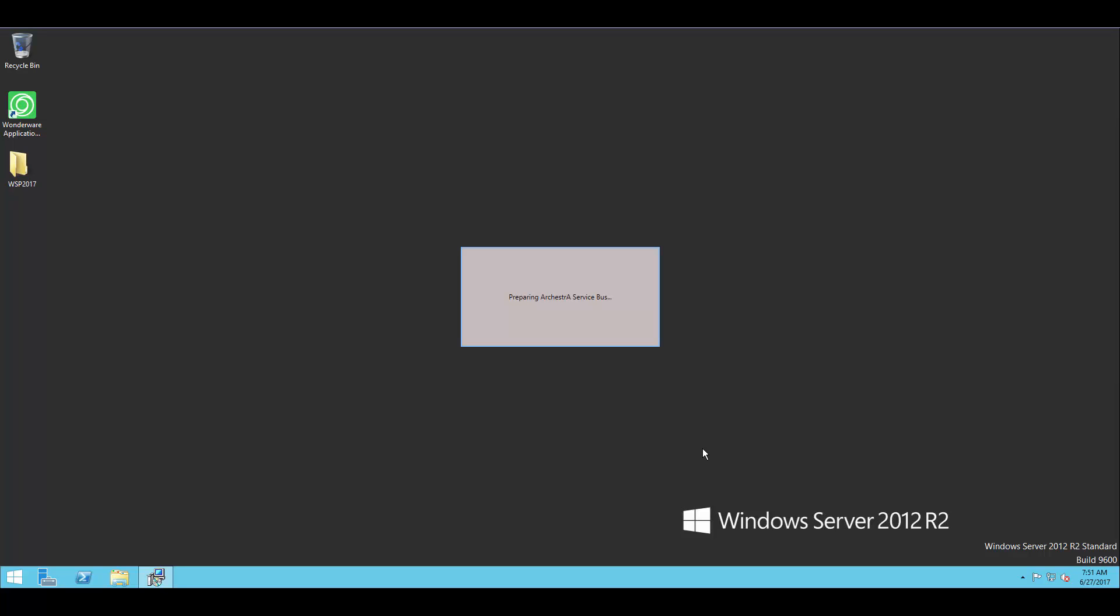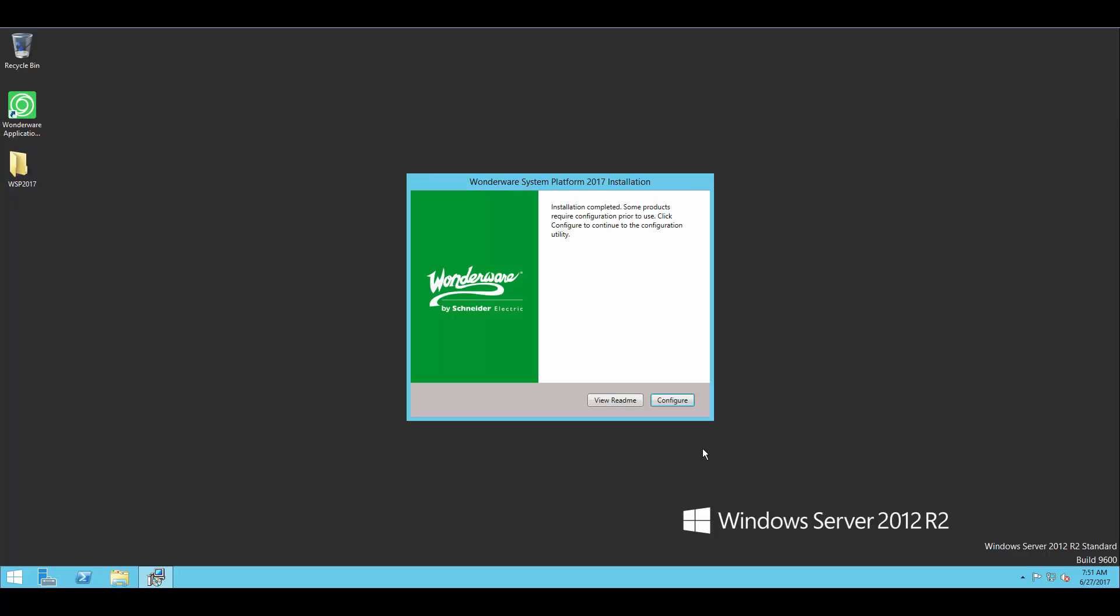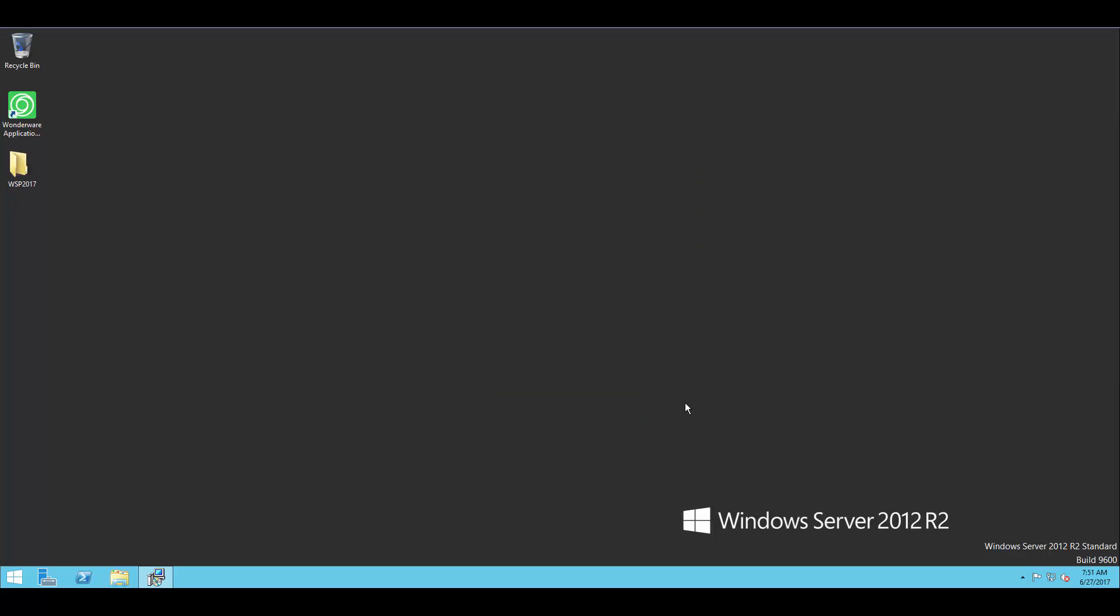In particular here, I only installed InTouch and Application Server, but as part of that installed the license server, which does need some minimal configuration. So I'm going to hit configure.